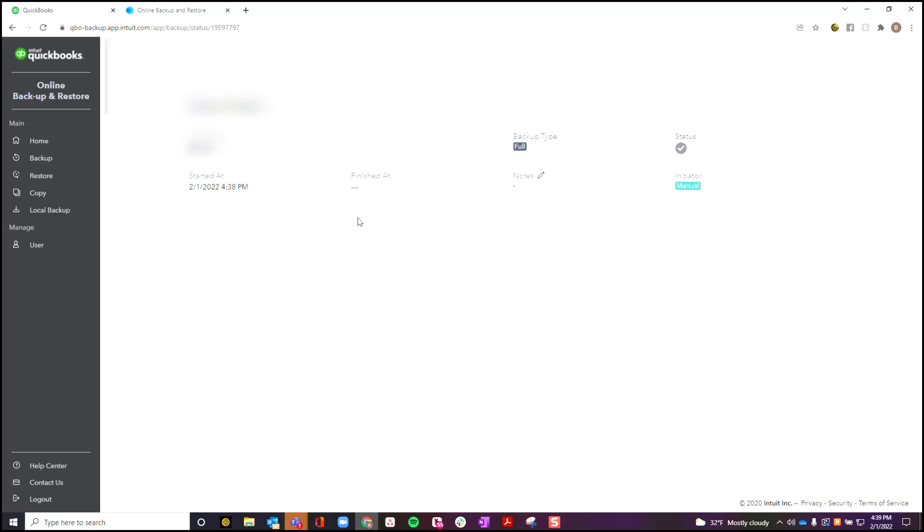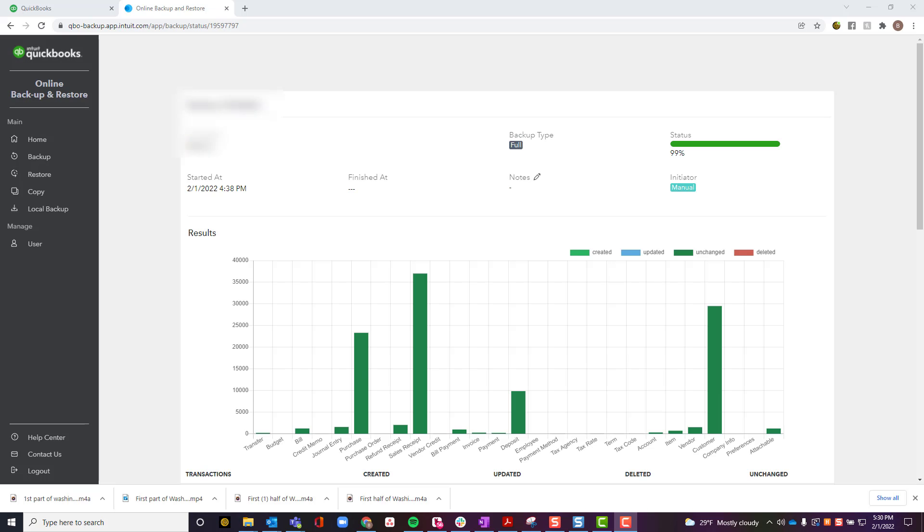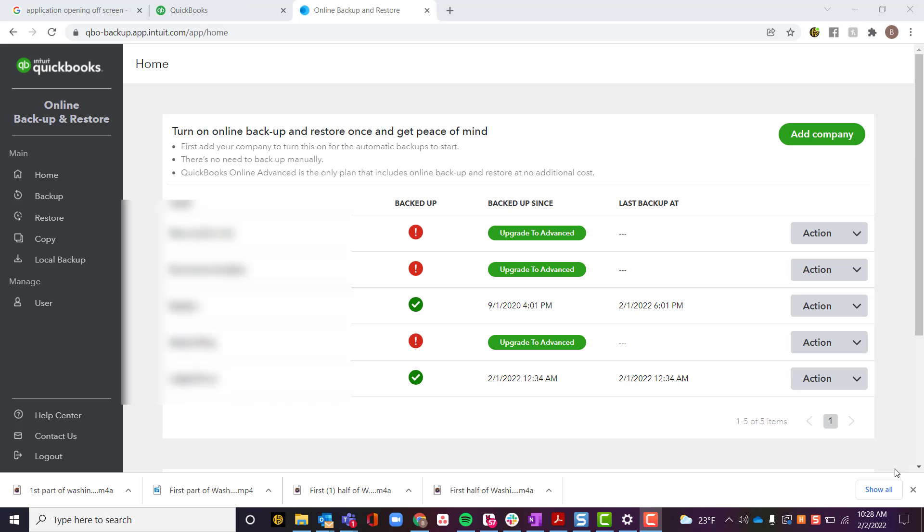While it's backing up, it'll show you the status bar of how much has been backed up and what it's been working on backing up. You'll just wait until this status bar says 100%. After your backup is fully completed, you'll have a couple of different options.